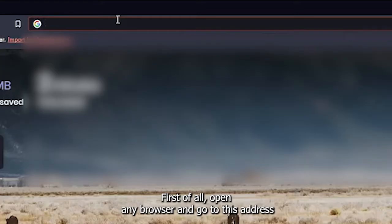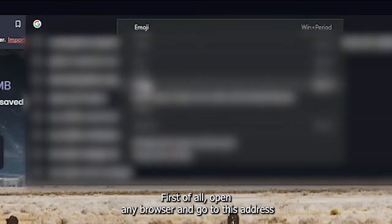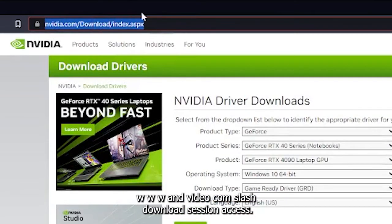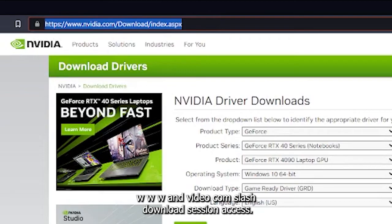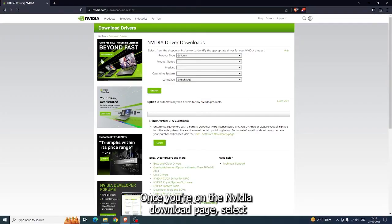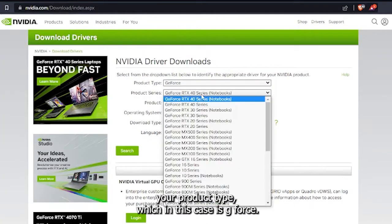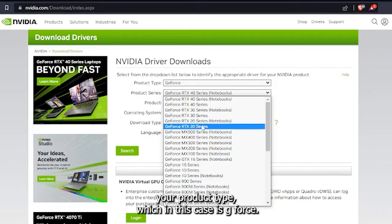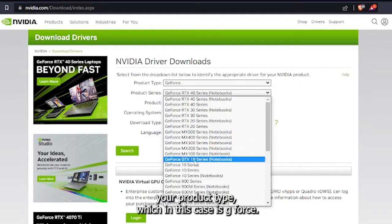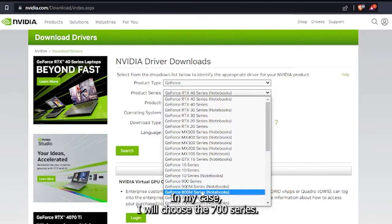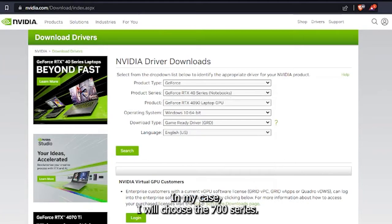First of all, open any browser and go to www.nvidia.com/download/index. Once you're on the NVIDIA download page, select your product type, which in this case is GeForce. After that, choose your product series. In my case, I will choose the 700 series.